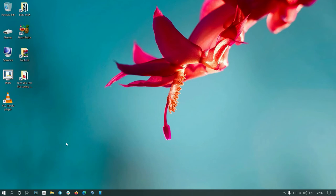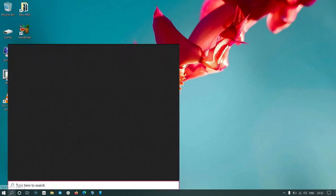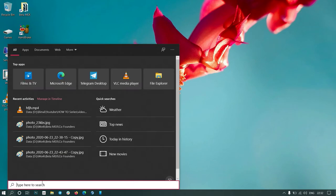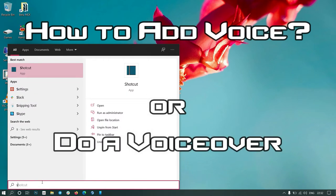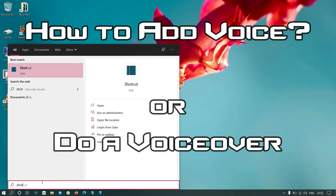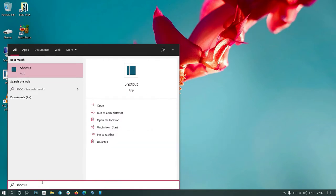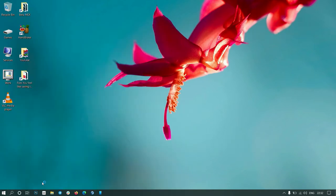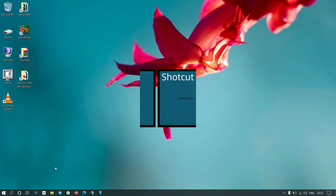Hello guys, welcome to my channel. Today we are going to see how to add voice or do a voiceover in Shortcut. First, open Shortcut.